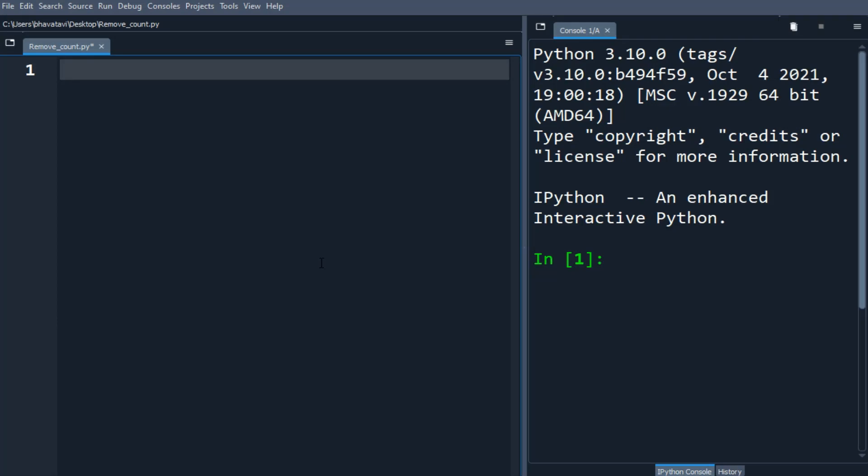In this video we will be learning about the remove method and count method. The remove method removes the first matching element which passes as an argument from the list, and remove does not return any value.